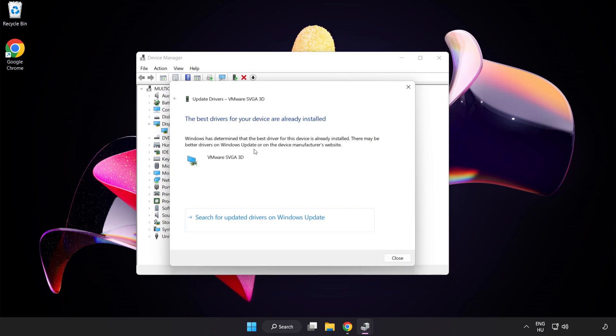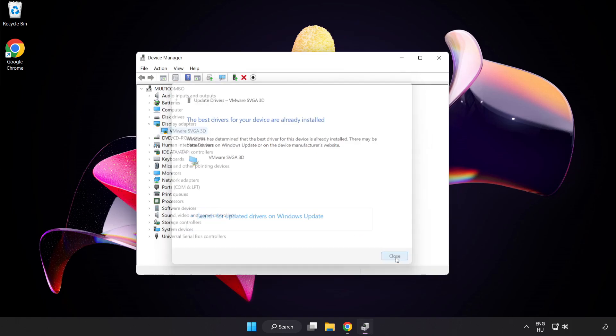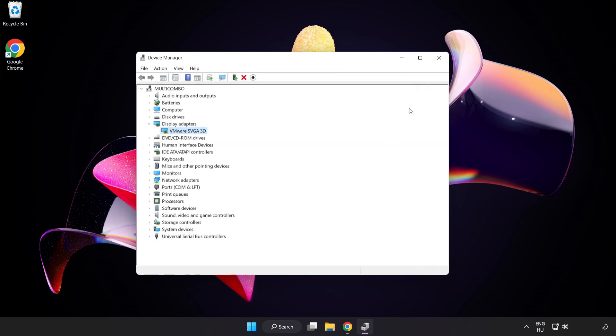Search Automatically for Drivers. Wait. Installation Complete and click Close. Close Window.